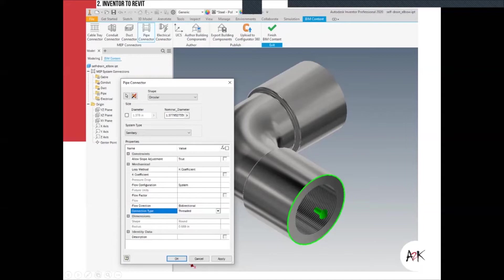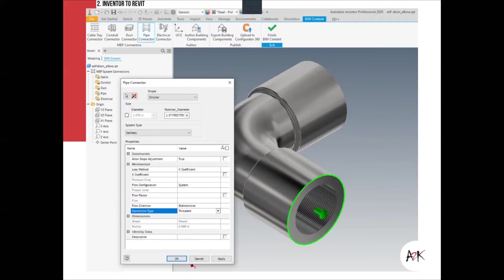You can define circular or square connector shapes, similar to how Mechanical, Electrical, or Plumbing families work in Revit. You can specify connector types such as cable tray, conduit, duct, and electrical connectors. Another important part is the UCS: Inventor classically has the Z-axis pointing up, whereas in the AEC industry the Z-axis is also up. This needs to be considered so that, for example, a cooling tower doesn't come in laying on its side.